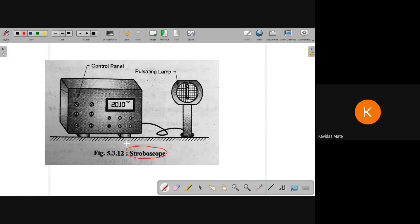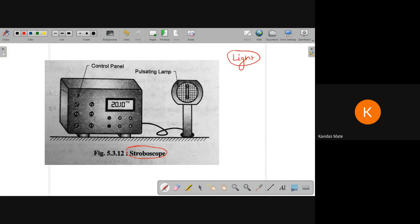A stroboscope is different from the previous two instruments. In a stroboscope, we use light for measurement of the frequency of a particular measuring body.